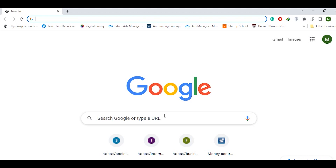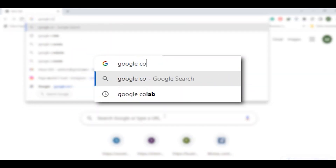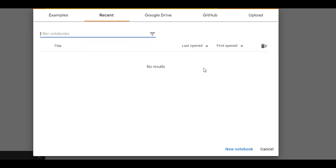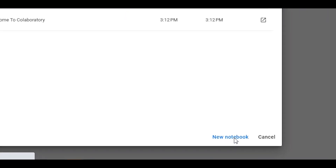We are going to build a ChatGPT tool in the Python programming language. There are multiple environments in Python. I am going to use a specific environment. I am going to search Google for the first link and click on a new notebook in Google Colab.